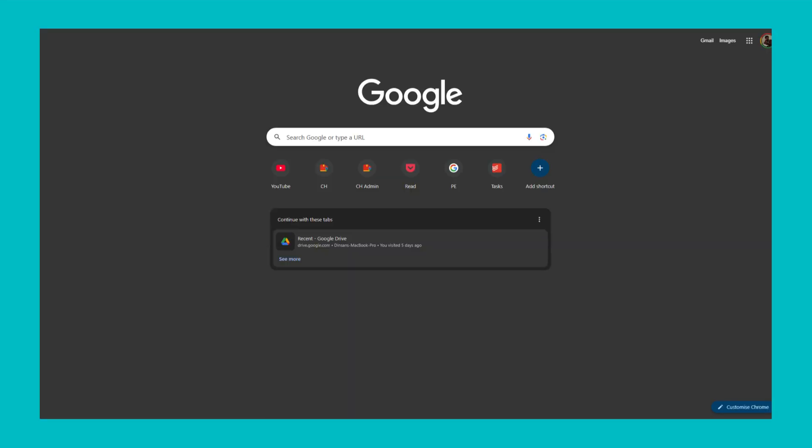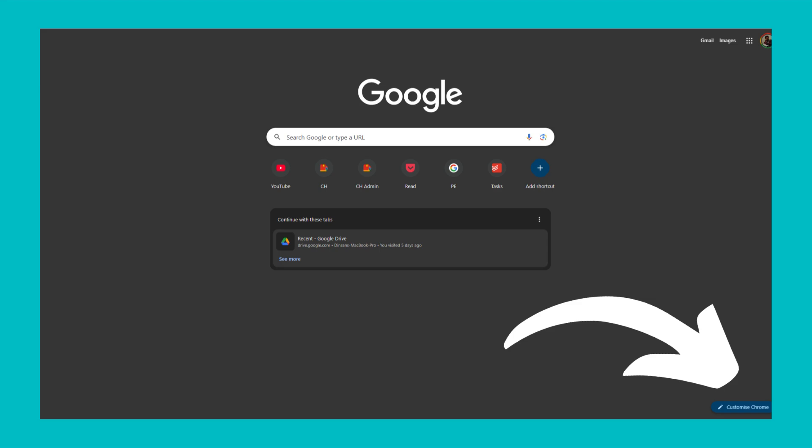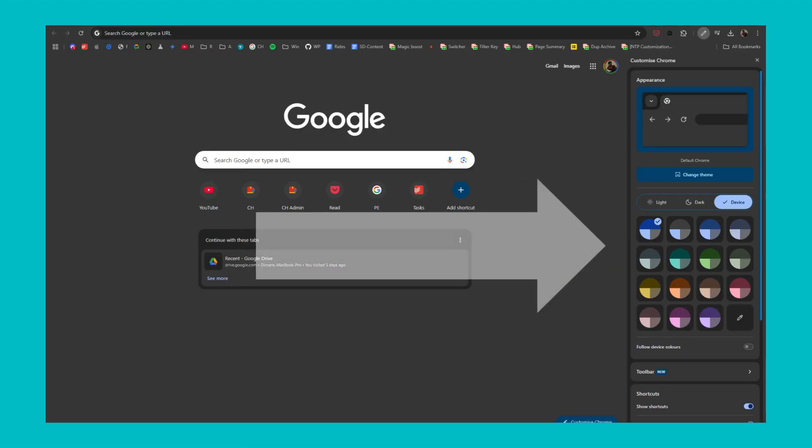Open a new tab. Now, on the bottom right corner, select the Customize Chrome button. You'll see an Appearance tab opening.